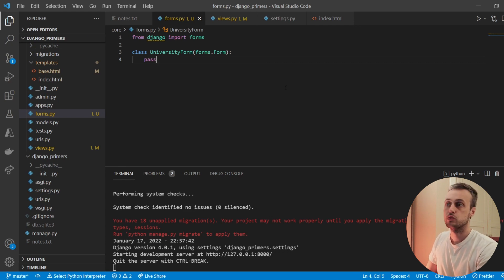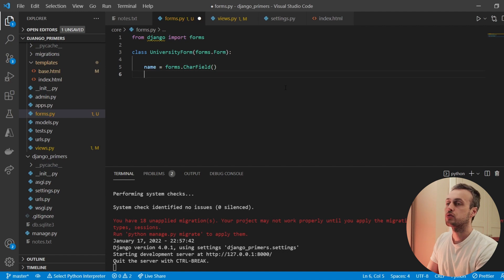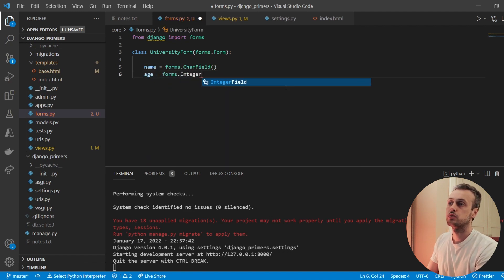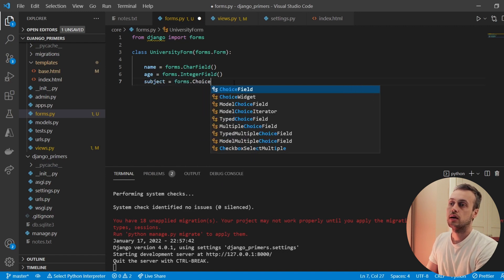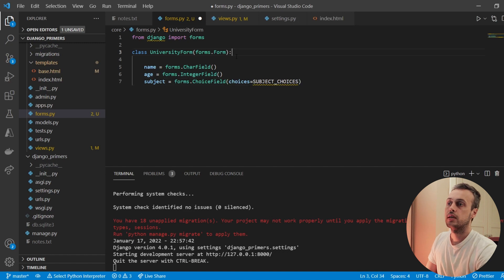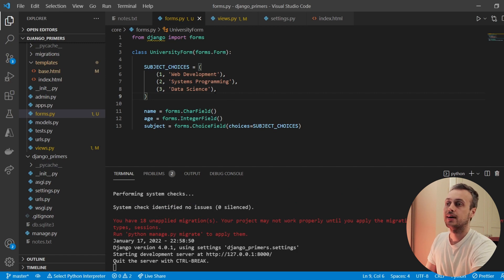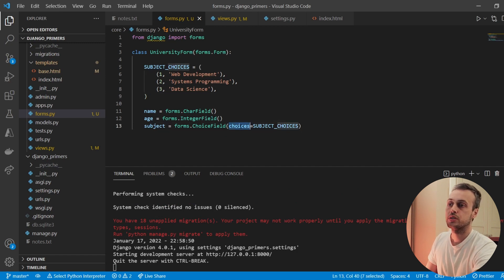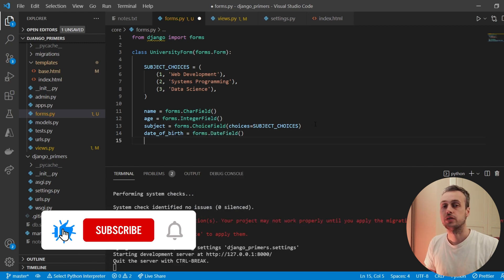We're now going to build out a basic form with four fields. Firstly we have the person's name, which is a CharField. Then we've got the age, which is an IntegerField. We're going to define a subject field as forms.ChoiceField with subject choices — web development, systems programming, and data science — attached as choices. Finally, we define a date of birth as a forms.DateField.